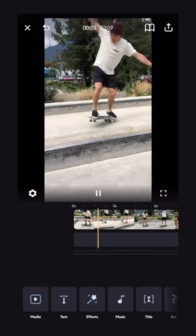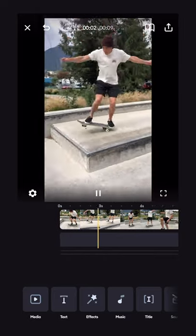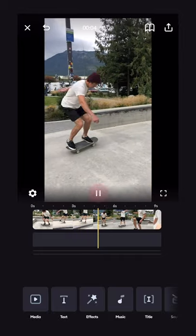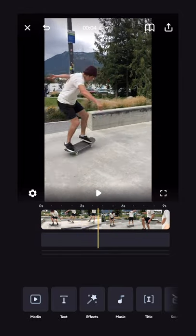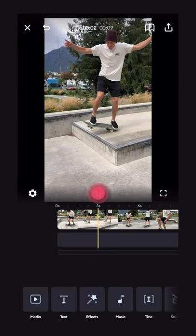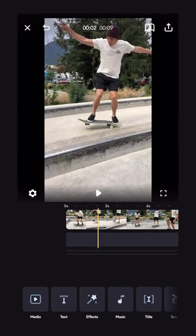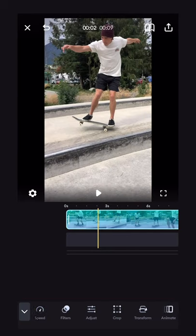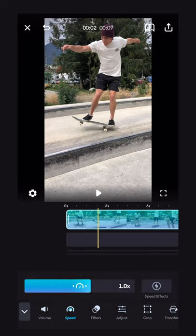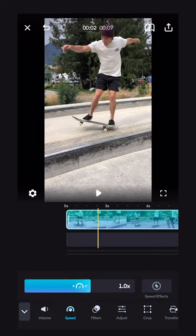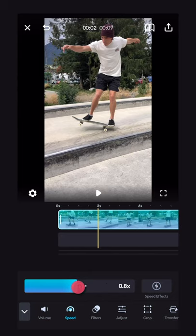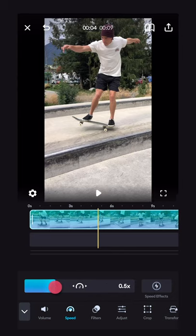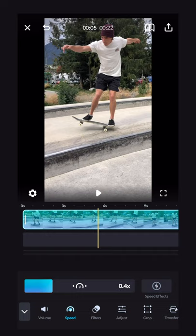We've got this video of me skateboarding doing a little kickflip, shot on iPhone. I want to slow down this kickflip at the end. What we're going to do is select the clip, and then in the bottom bar here we're going to select Speed. If you want to slow down your entire clip, simply drag this blue slider down to the speed that you want.